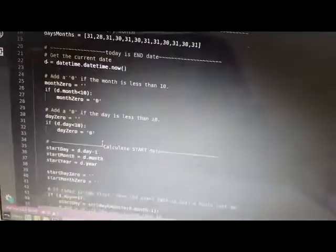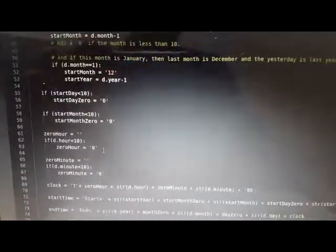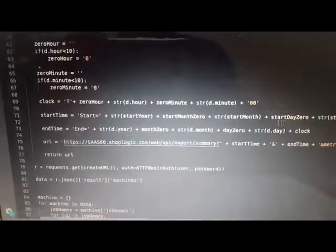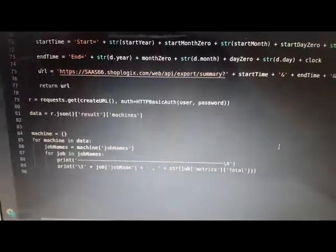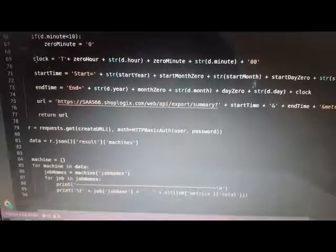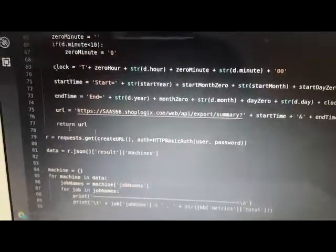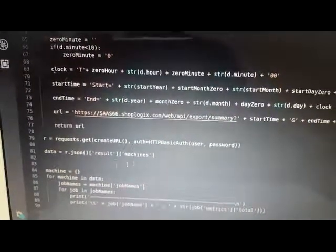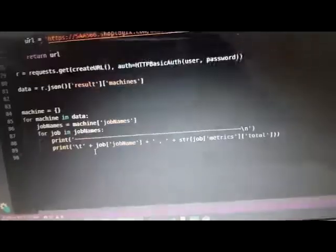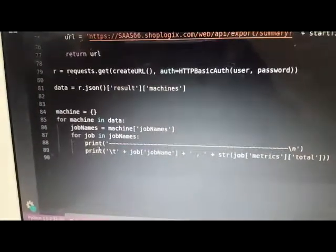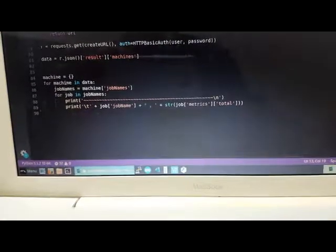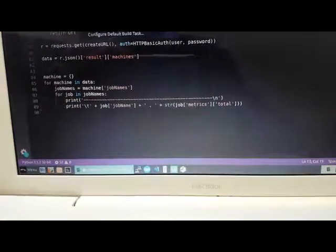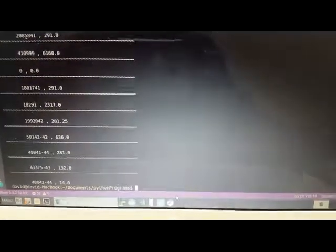The way I did it was I connected to the application programming interface of that whiteboard, which is called ShopLogics. You use their request library and pass a GET request. Using simple authorization, you just pass a password and user, and it returns a JSON set of values depending on your query.